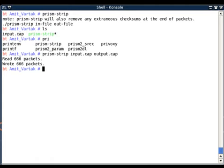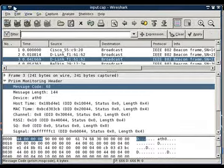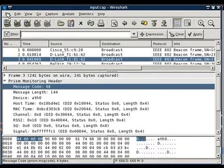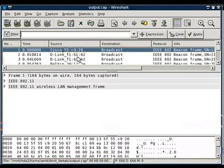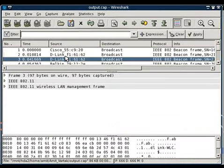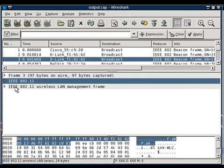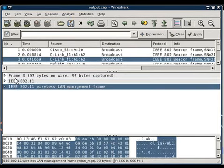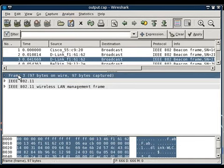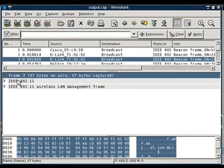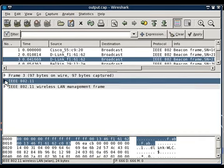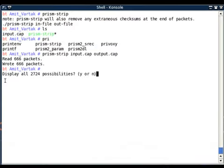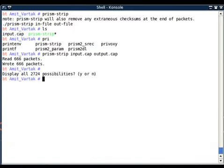If I again open now output.cap file, my file doesn't contain the prism header. It only contains the initial pcap header and then directly comes the IEEE 802.11 header. So prism-strip is a simple tool which actually strips off the prism header as well as the checksums.